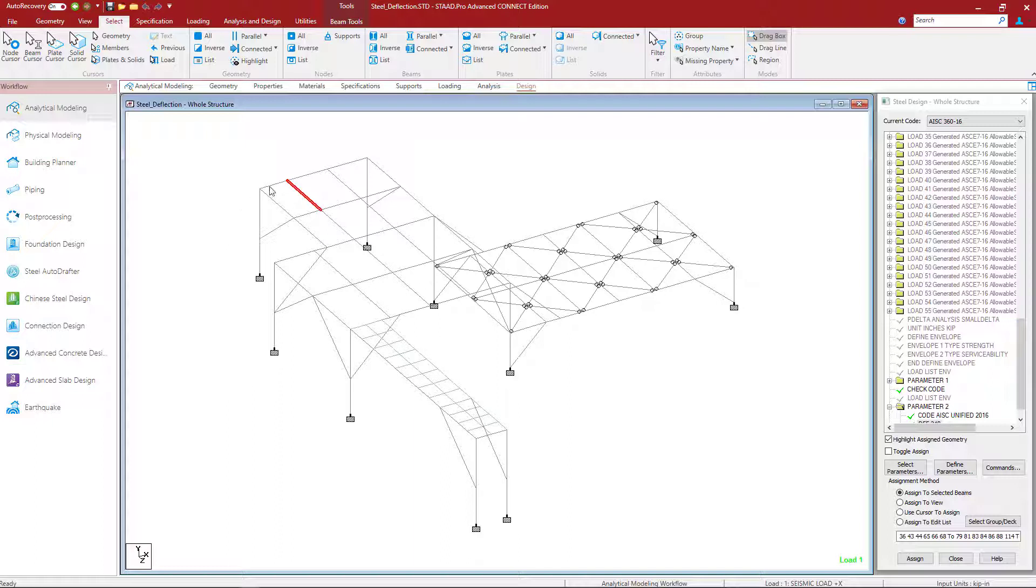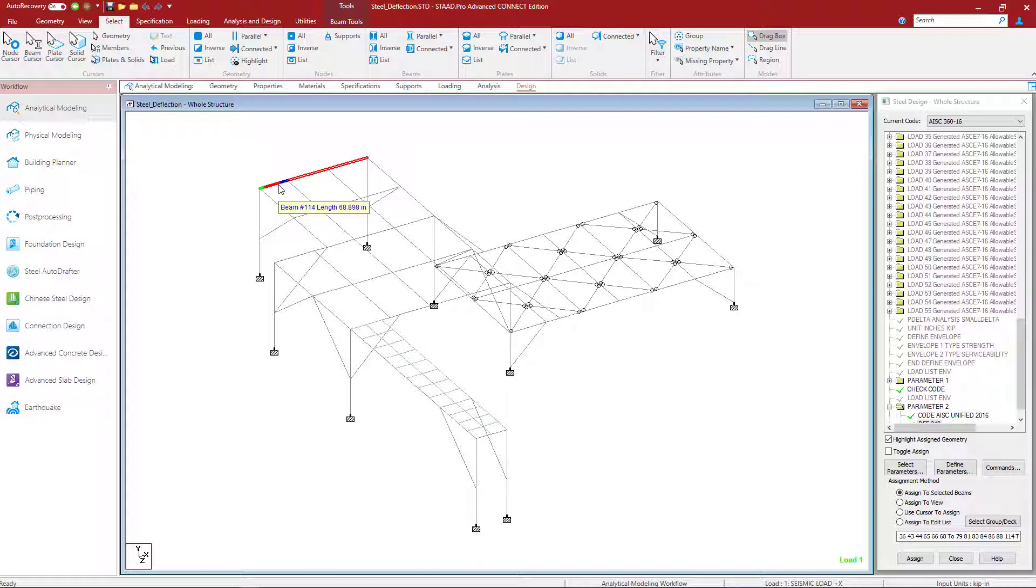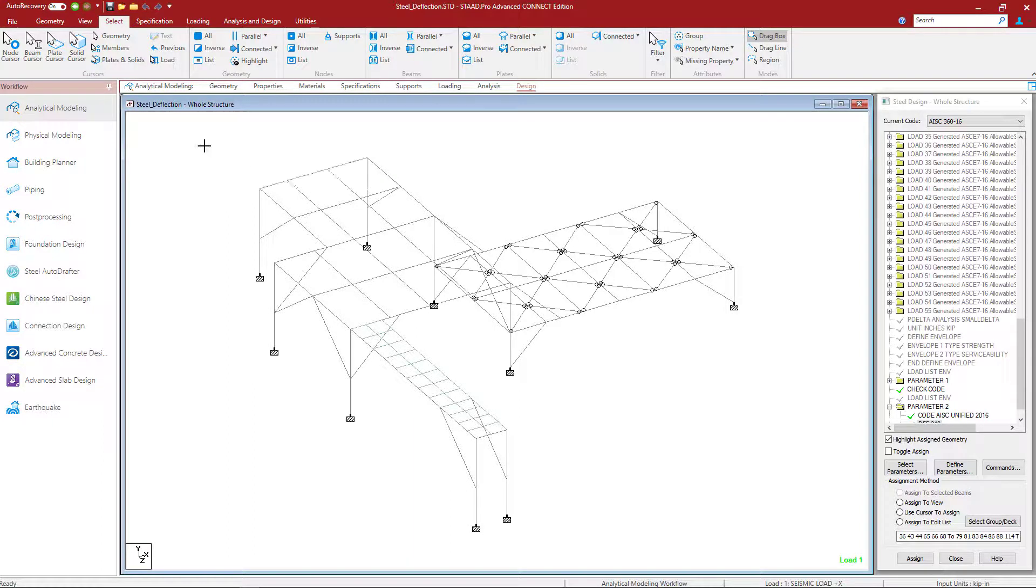But for the girders in this model, let's go ahead and highlight one of them. This member in the field is going to be constructed from column to column. Due to our modeling requirements in STAD Pro, this physical member has been broken into three separate analytical members. So what I need to do is I need to take the extra step of specifying the DJ1 and the DJ2 parameters so that the program can figure out the length of this member. It'll basically calculate the distance between the starting node and the ending node. And that's your L, your L over 240 for this particular example.